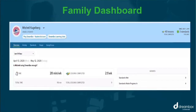Our Family Dashboard will provide you with insights into your child's learning as well as highlight important learning milestones. Our Insight Dashboard translates thousands of data points per hour per student and turns those data points into information and insights that are instantly available, actionable, and easy to interpret.